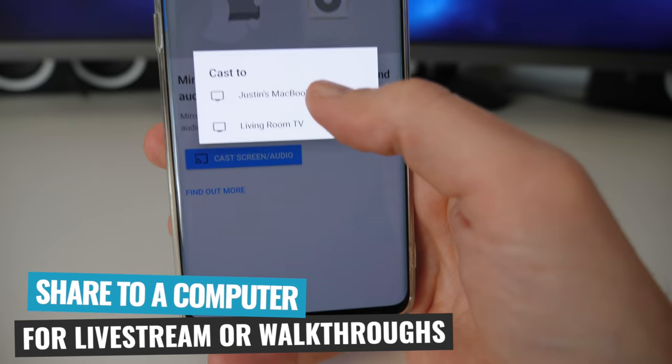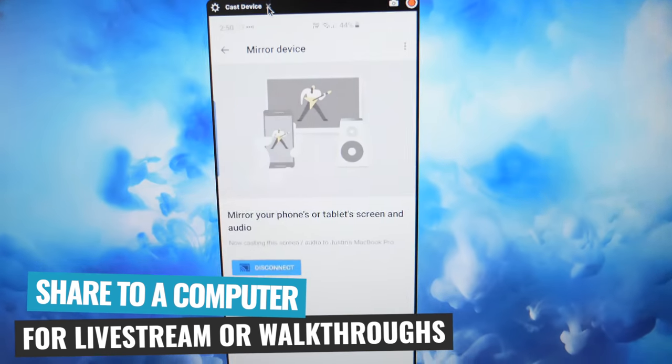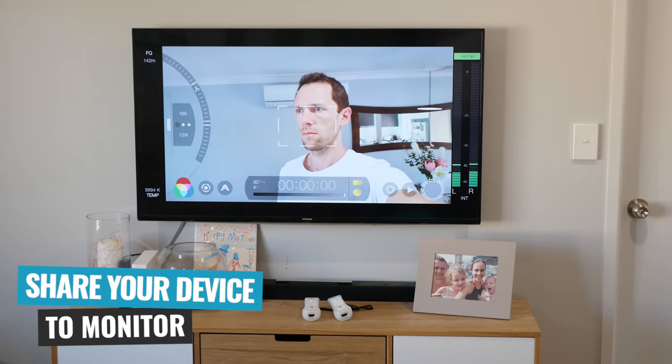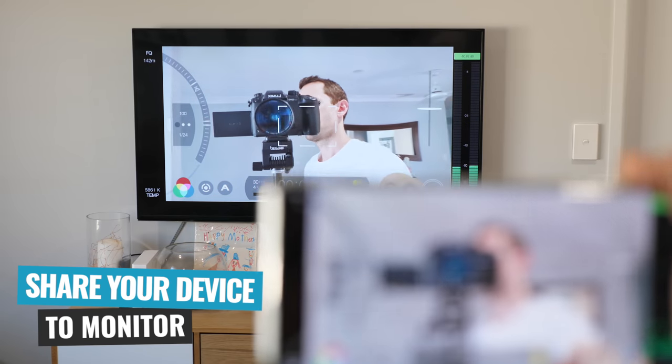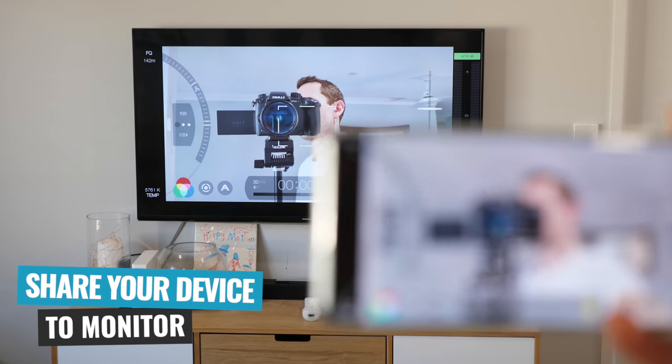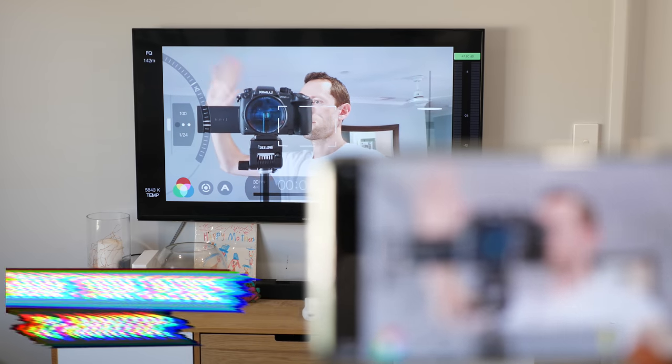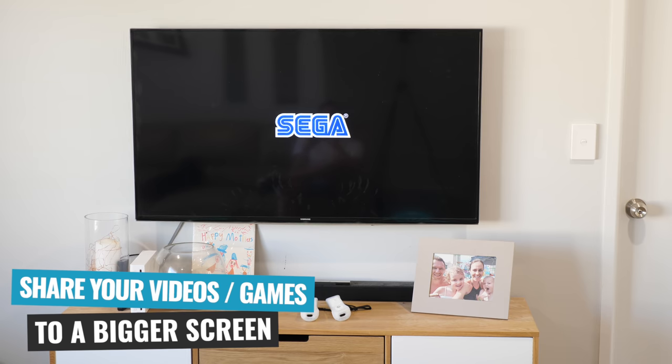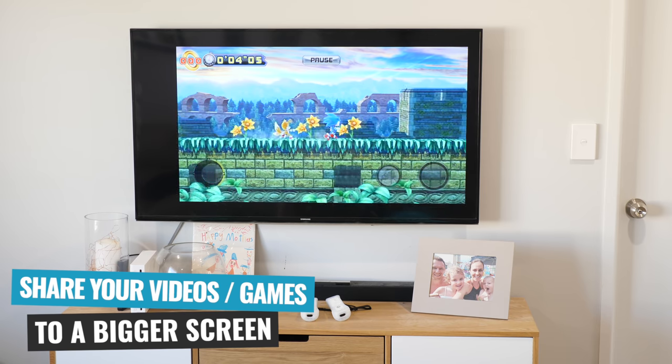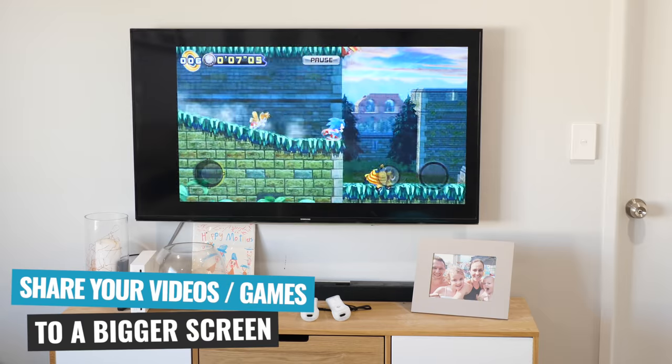Now there's three primary use cases for wanting to share your Android screen, and we're gonna show you how to do all of them. It could be that you're looking to share over onto a computer for live streaming or recording walkthroughs. You could be looking to share your device screen so you can monitor things while recording video using the back or primary camera on your Android device. Or you might just be looking at getting your videos or games off that tiny screen and onto a big TV or computer screen. There's a few different ways to do each of them, and each way does have some advantages and disadvantages, so I suggest sticking around to make sure you're getting the easiest option for you.